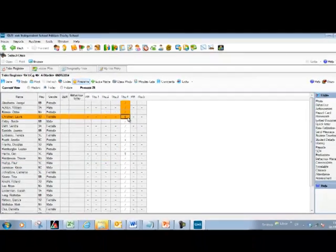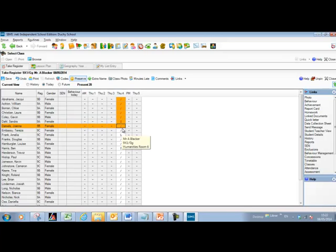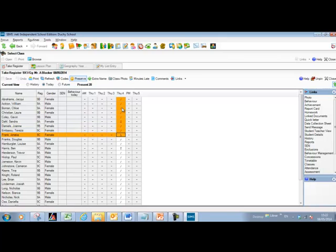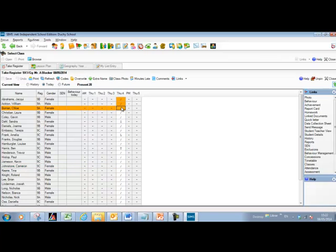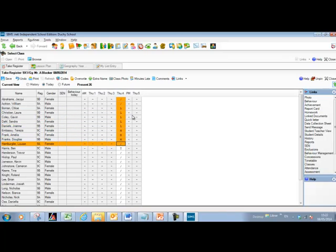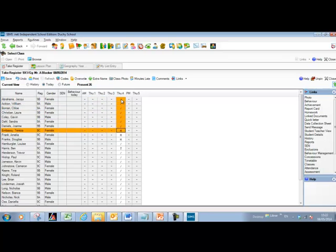You can move at any time to alter a code if you've made a mistake — it will allow you to overwrite. Once you've completed entering codes, click the save button to save them to the database. At that point the codes are locked and you can no longer overtype them. To edit again, unlock the padlock by clicking the button labeled Preserve — it switches to Overwrite, allowing you to change the codes — then click Save again to re-lock.